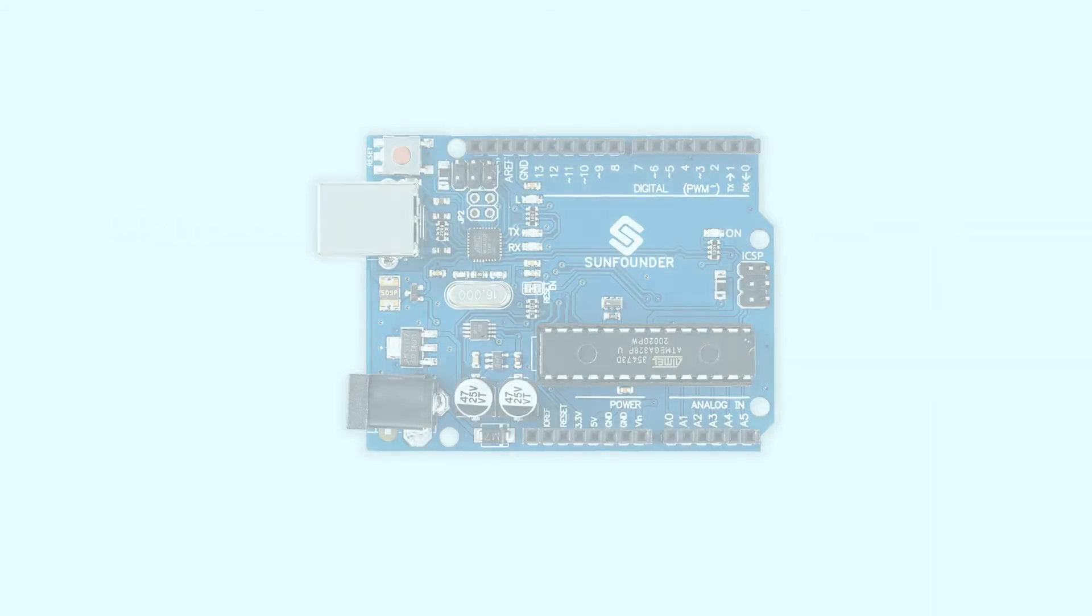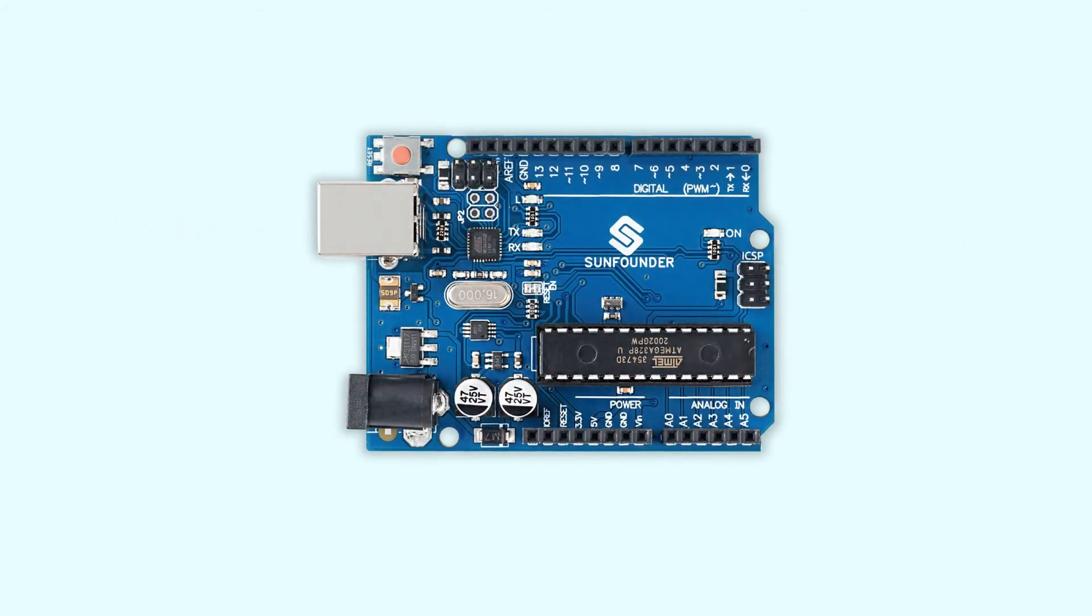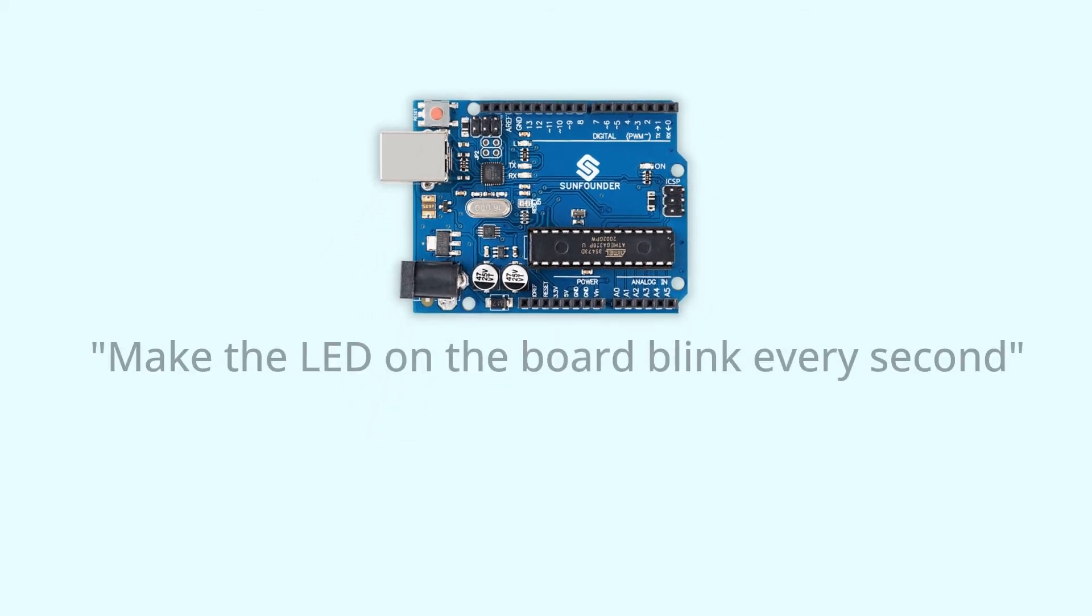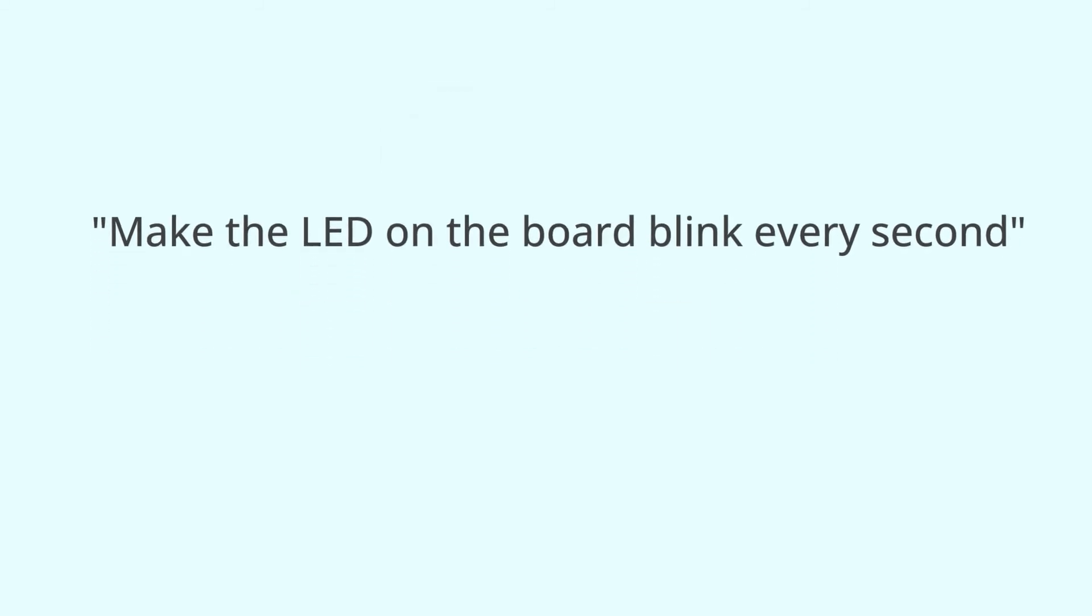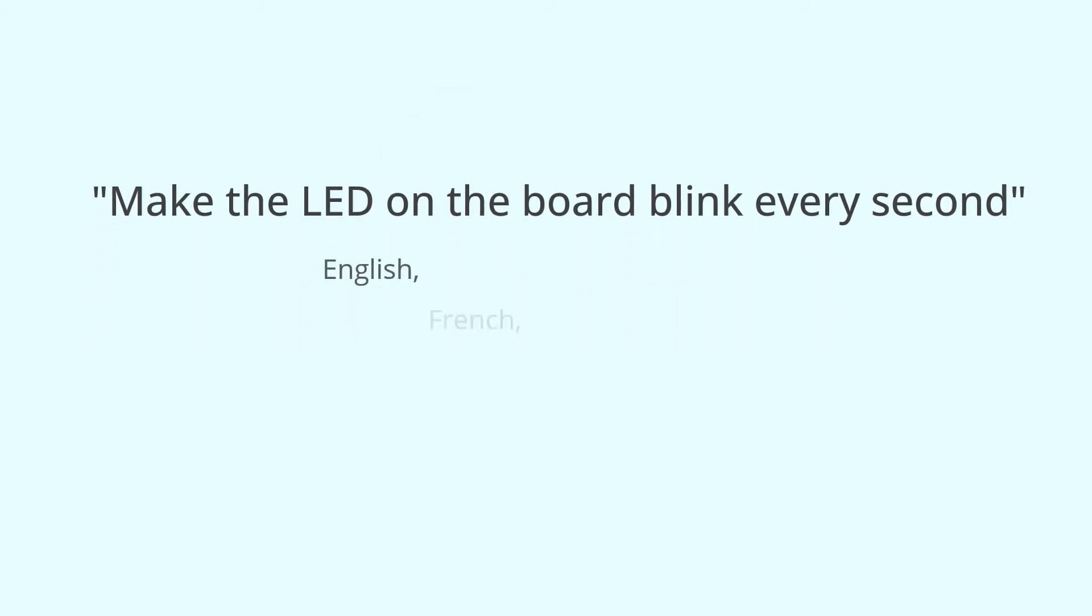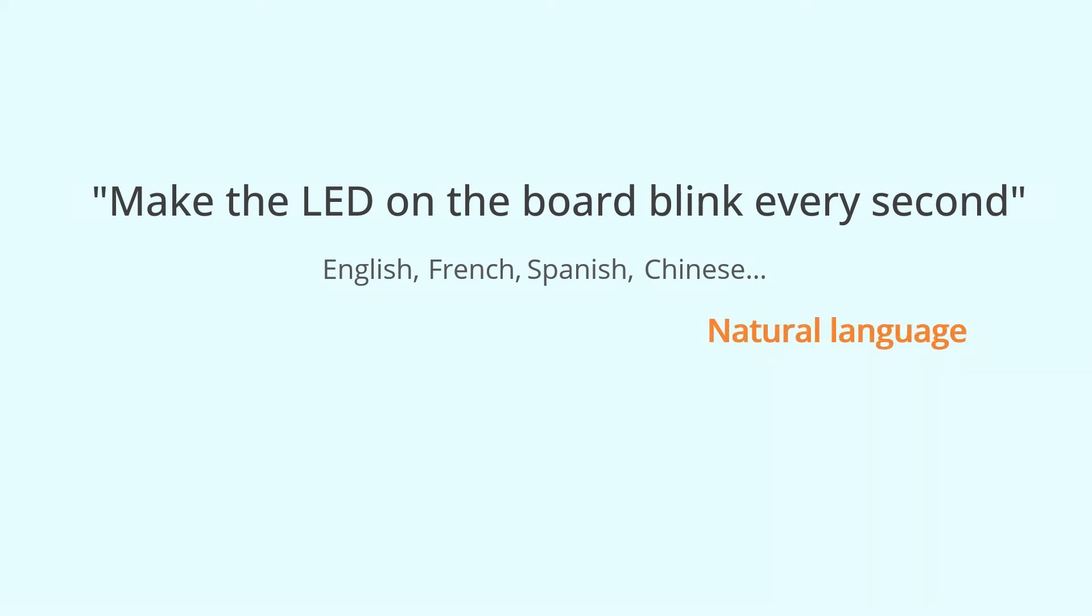For example, if you want to make the Uno board do something, like make the light on it blink, you give it a command. You might say, make the LED on the board blink every second. Maybe you would say it in French, Spanish, Chinese, and so on. These are the languages that we use for everyday communication, often called natural language.